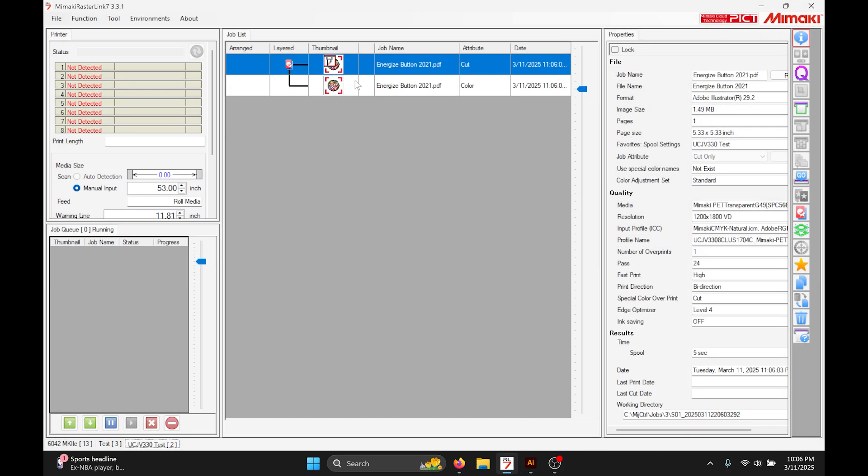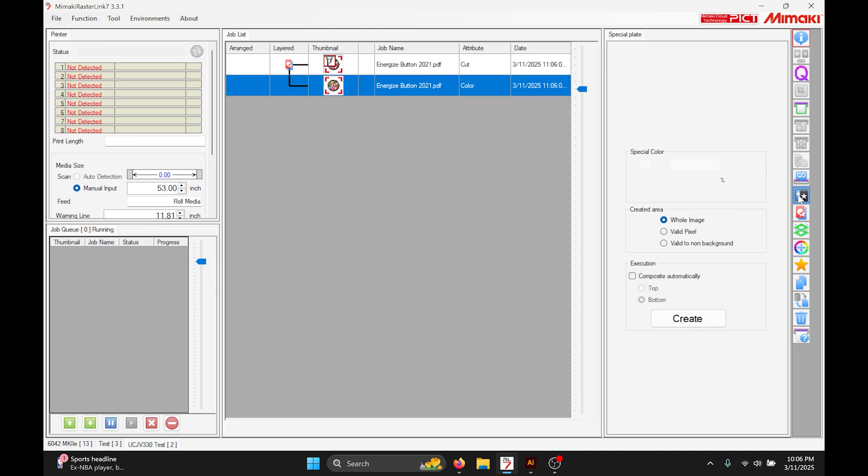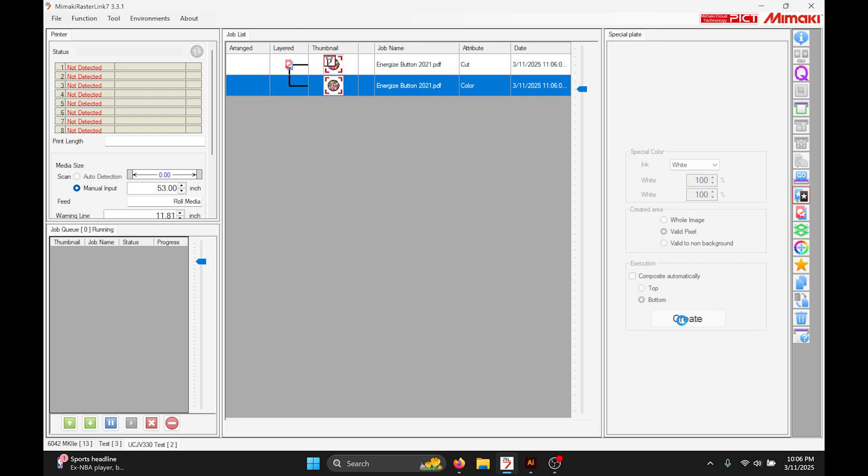Now we got our job in Rasterlink. It's got the register marks and if we're gonna add white behind our artwork, we're gonna do a regular vowel pixel plate like we normally do and there the register marks have that white behind it.